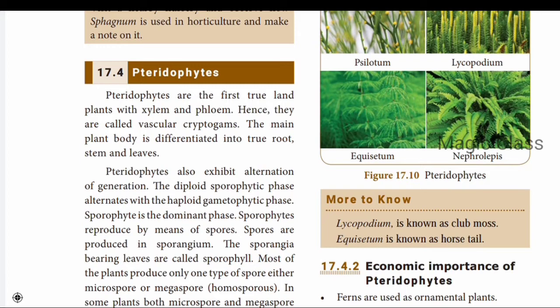The main plant body of pteridophytes is differentiated into true root, stem, and leaf. This distinguishes them from bryophytes, where the plant body cannot be differentiated in this way.